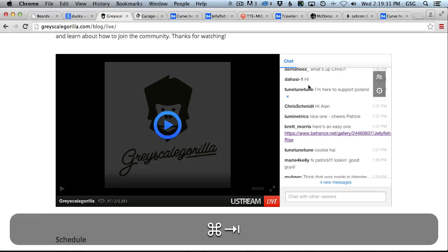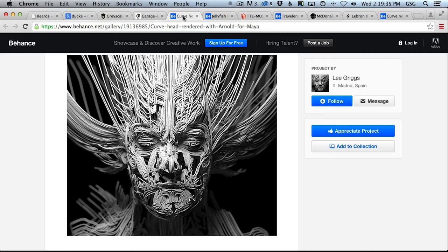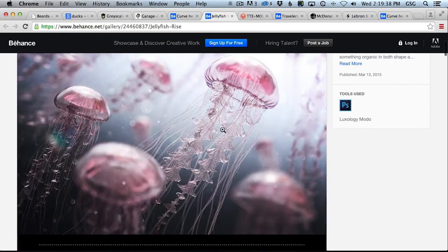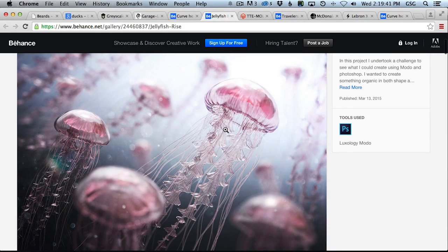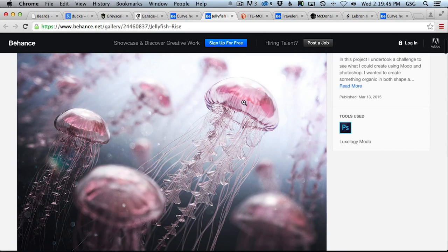Welcome to another Ask GSG. I'm here with Patrick Goski — I mess it up every time. We got a question here from Brett Morris about how we would model this jellyfish. Since Patrick is so great at sculpting and modeling, it would be nice to see how you would approach making this kind of model, and then maybe at the end we can duplicate it around, light it up, talk about blurry reflections and reflectance, and try to get a basic version of this scene going.